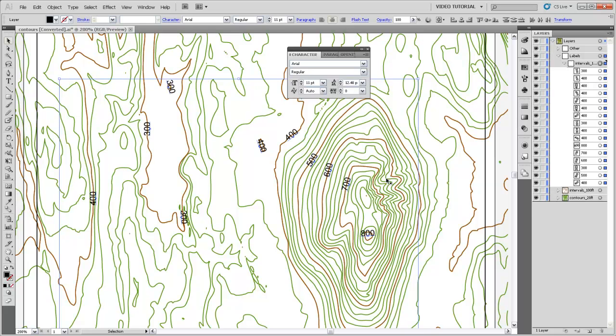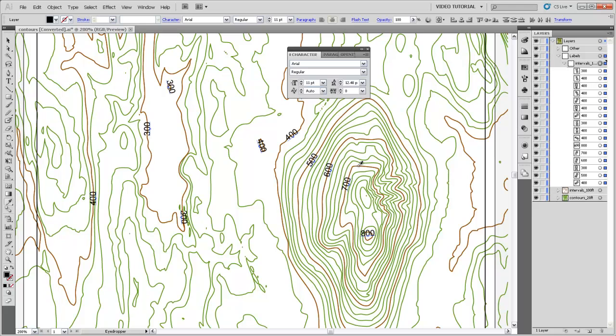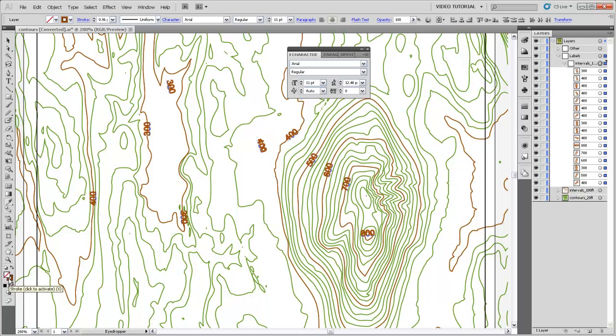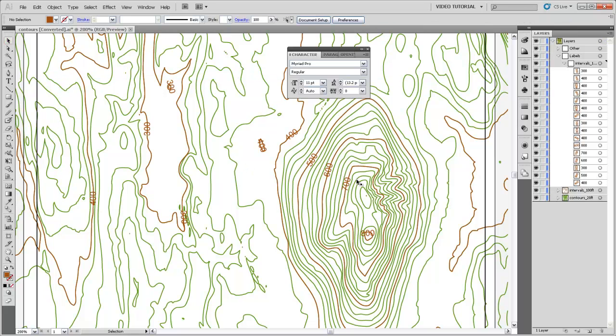And we might also want to make these labels the same color as these index contours. Not that we'll necessarily leave all these contours the same color, but it's just good practice for contour labels to be the same color as the contours that they're labeling. So I'm just going to select with the eyedropper tool the color of those index contours and then flip that over so rather than being a stroke on those labels it's going to be the fill.